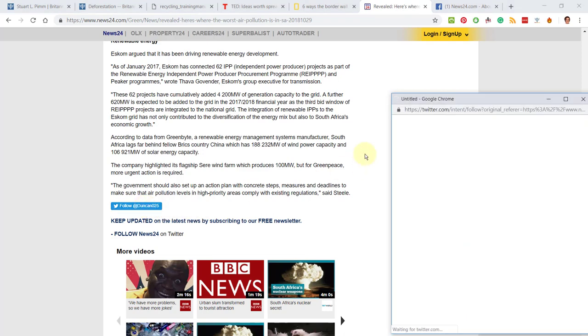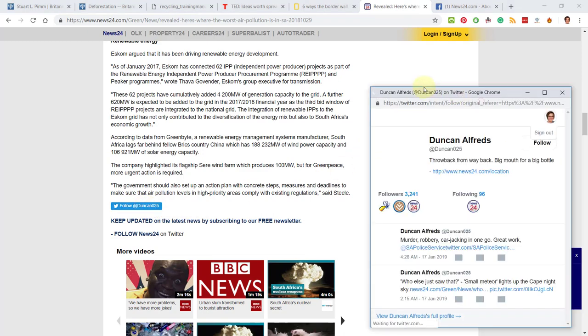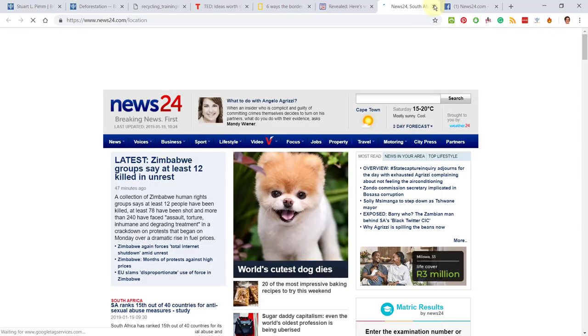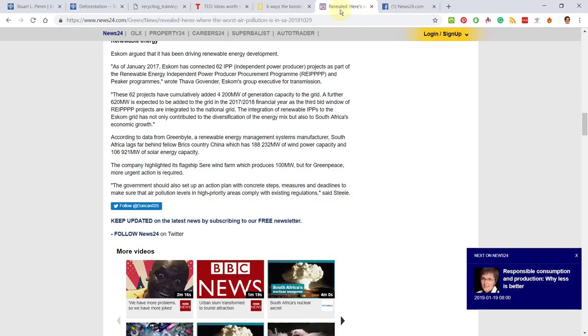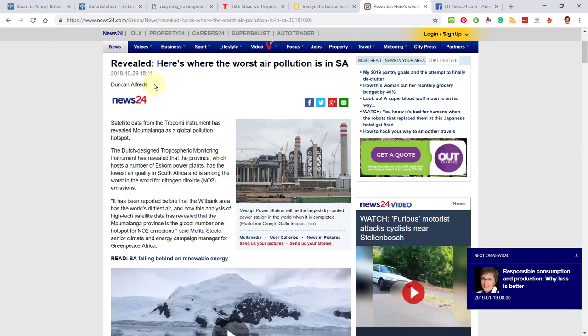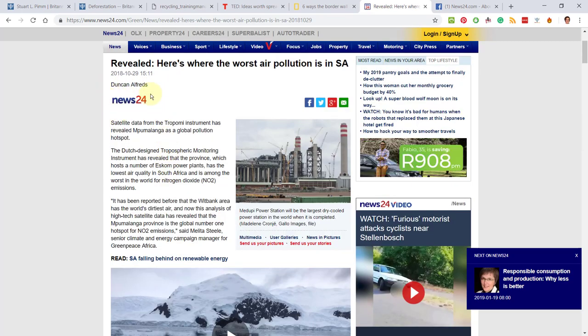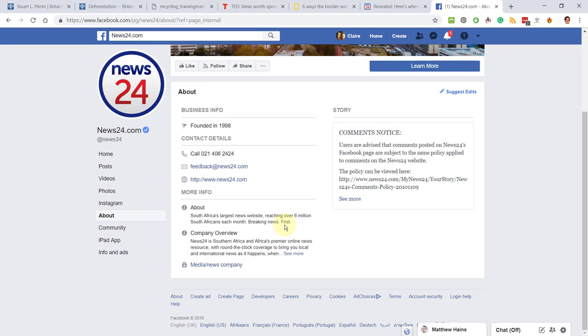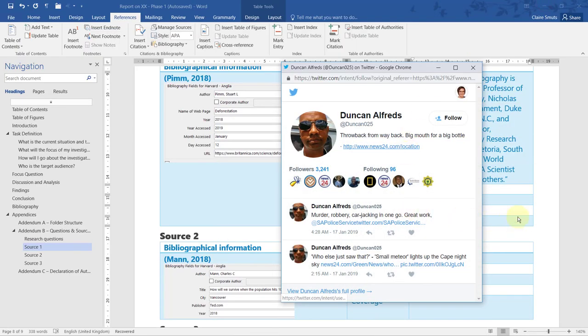I see here he's got a Twitter page. Let's quickly open that and see. No, he doesn't have much information on there about what he does. Yeah, just says he worked—he links to News24. Okay, so I would say something like Duncan Alfred is a journalist for News24, that is South Africa's largest news website. Yeah, that is South Africa's largest news website. That's fine. I think that's enough. That's the authority that I would provide.